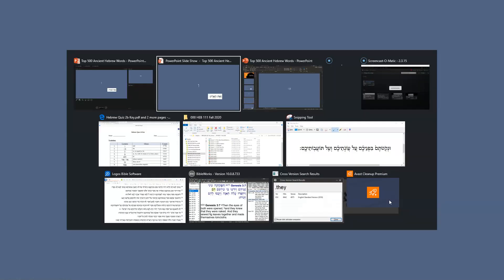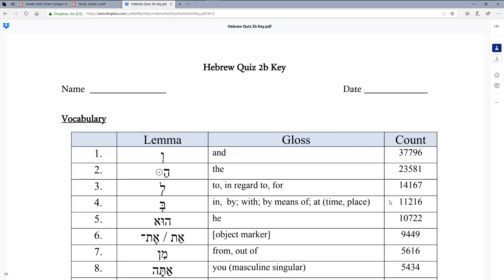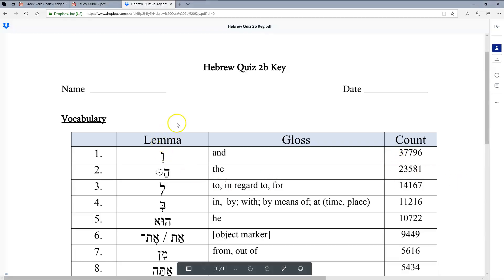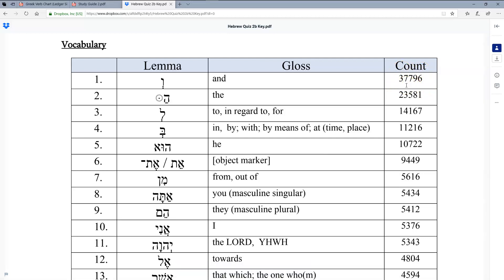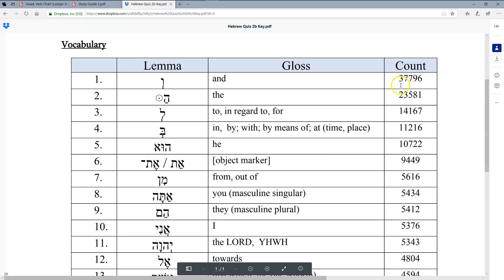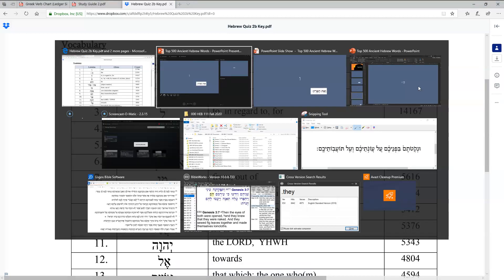I'll put the key in the Dropbox and give you the Dropbox link for the blank quiz and the key. There are something like 320,000 words in the Hebrew Bible, and of those, almost 38,000 are the word 'and.' So this is very important — make sure you get that word down.